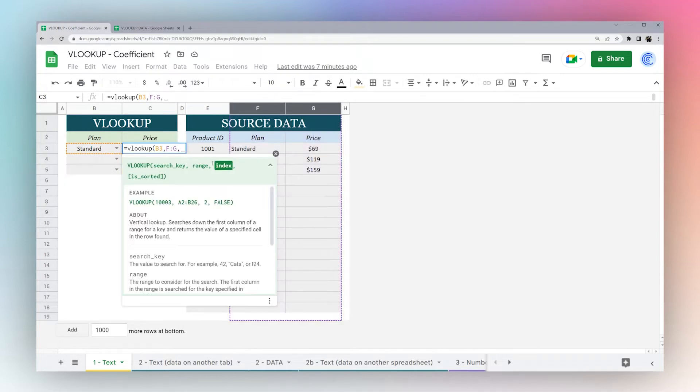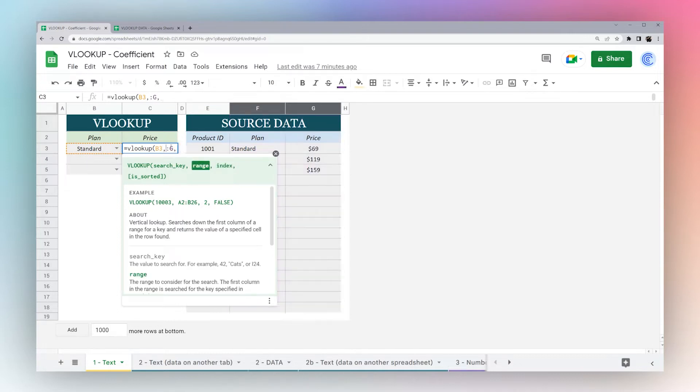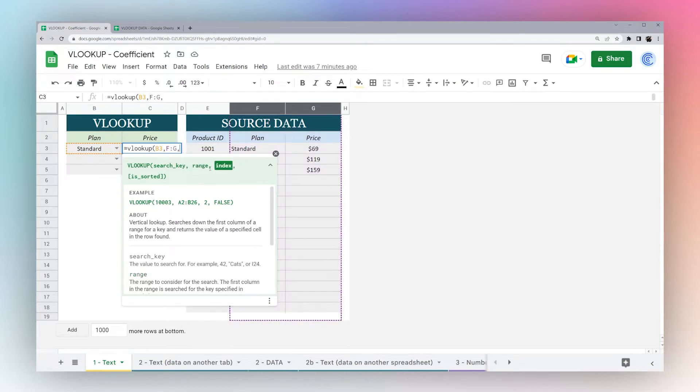Hit comma again and then we have the next criteria. One thing to keep in mind is VLOOKUP is going to look in the first range that you select. So if we change this to D, it's not going to be able to find the value.